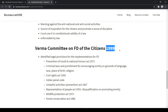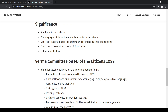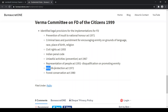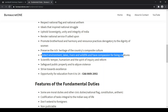Even in 1971, before 1999, we had a Prevention of Insults to National Honour Act. We had criminal law and punishment for encouraging enmity on grounds of language, race, place of birth, and religion. Civil Rights Acts were there since 1955. The Indian Penal Code was there, the Unlawful Activities Prevention Act was there from 1967, and the Representation of People Act of 1951 disqualifies the promotion of enmity as one of the criteria — if promoted, the candidate is disqualified from running for election. There is also the Wildlife Protection Act of 1972 and Forest Conservation Act of 1980, as these relate to fundamental duties to protect the environment, lakes, rivers, wildlife, and have compassion for living creatures.